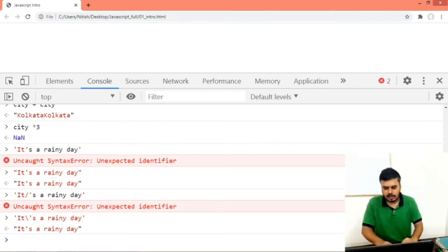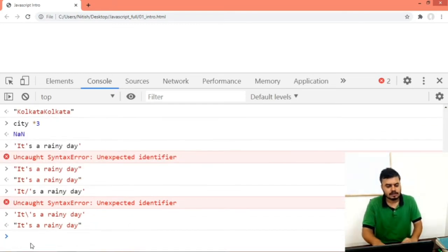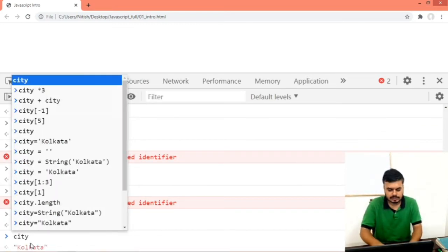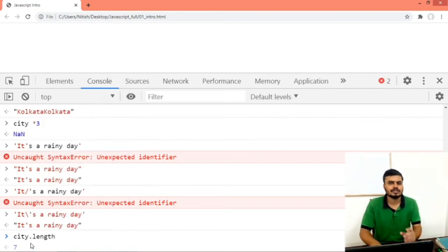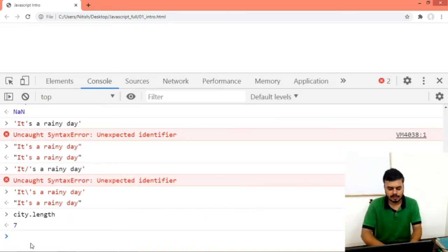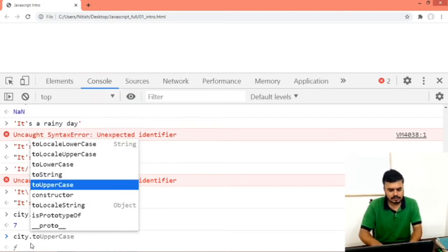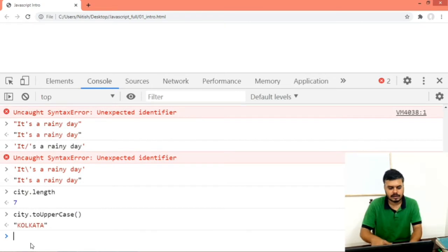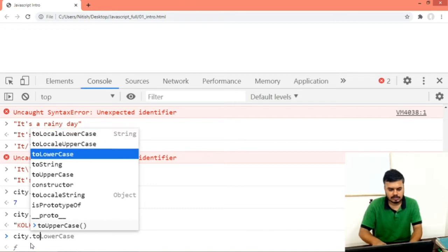Now we'll cover some important string functions. The first thing you can do is find out the length using city.length — which is not a function, it's a property. It will give you the number of characters in that string. Next is city.toUpperCase(), which will convert every character to uppercase. Similarly, there is city.toLowerCase().